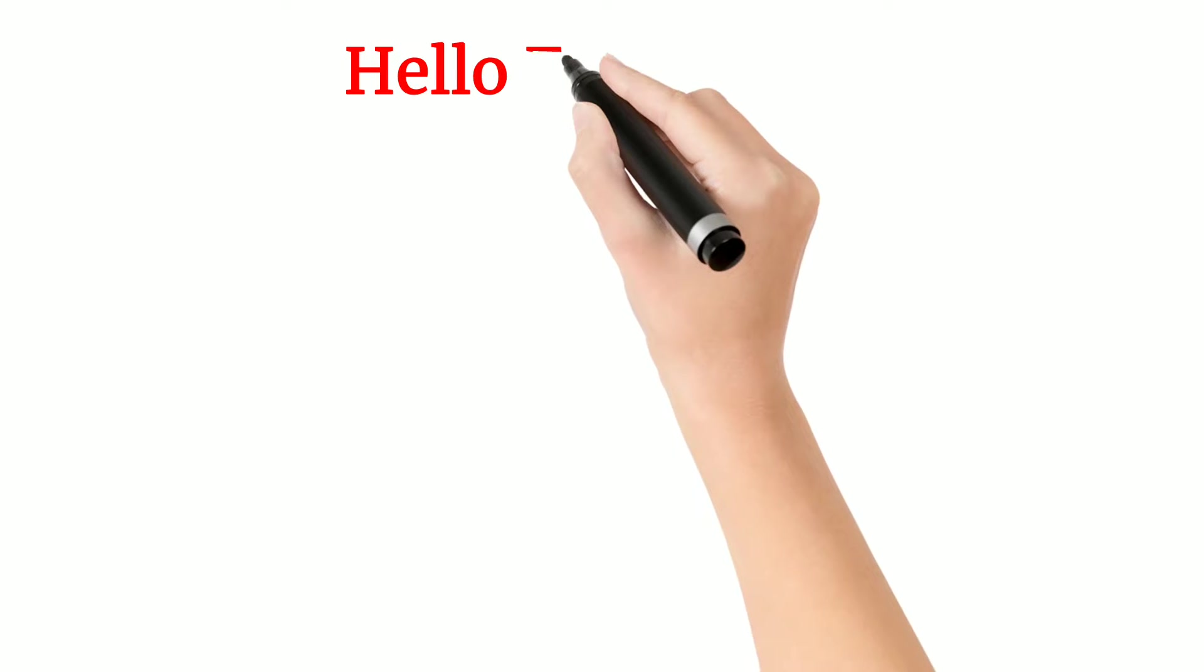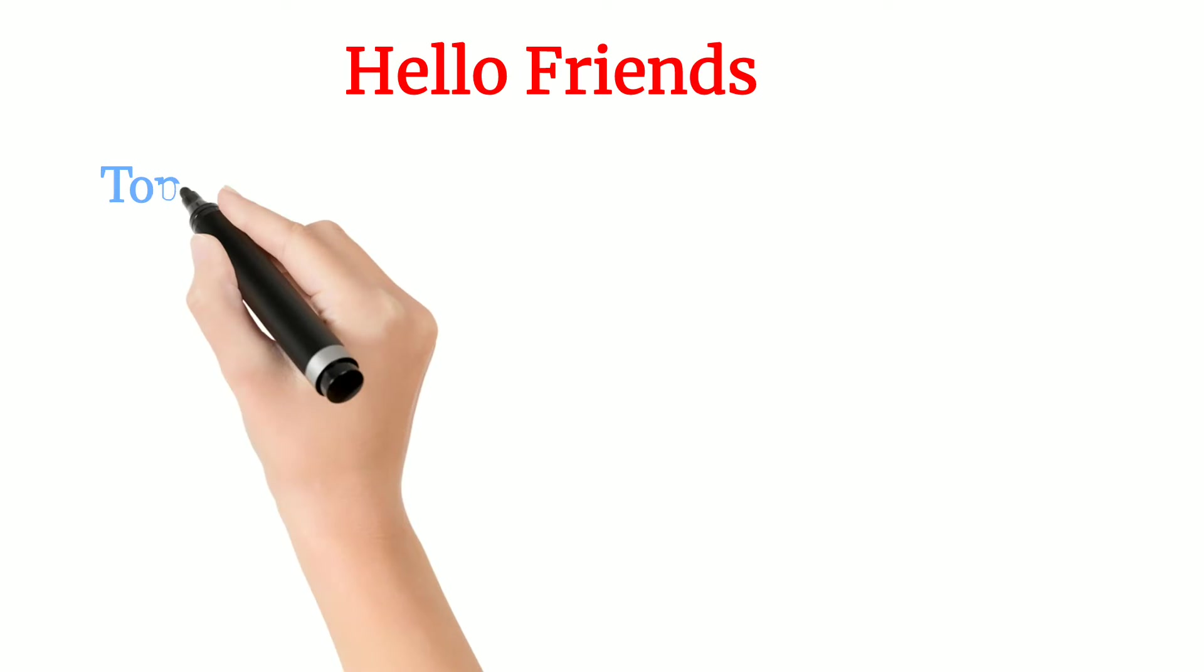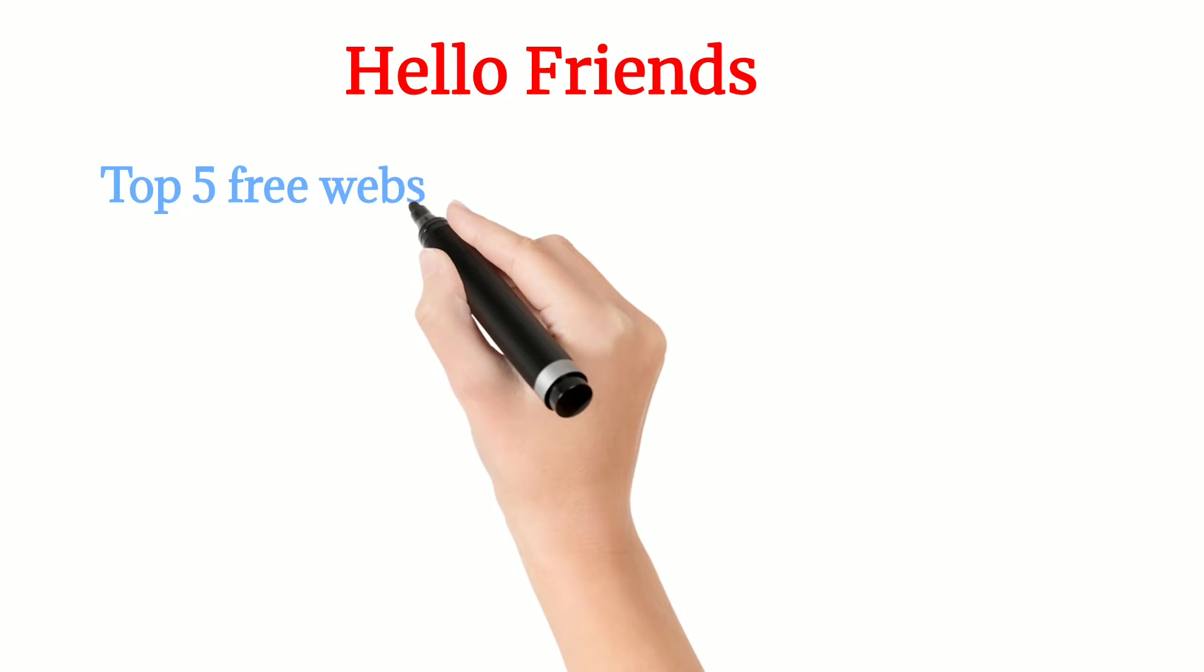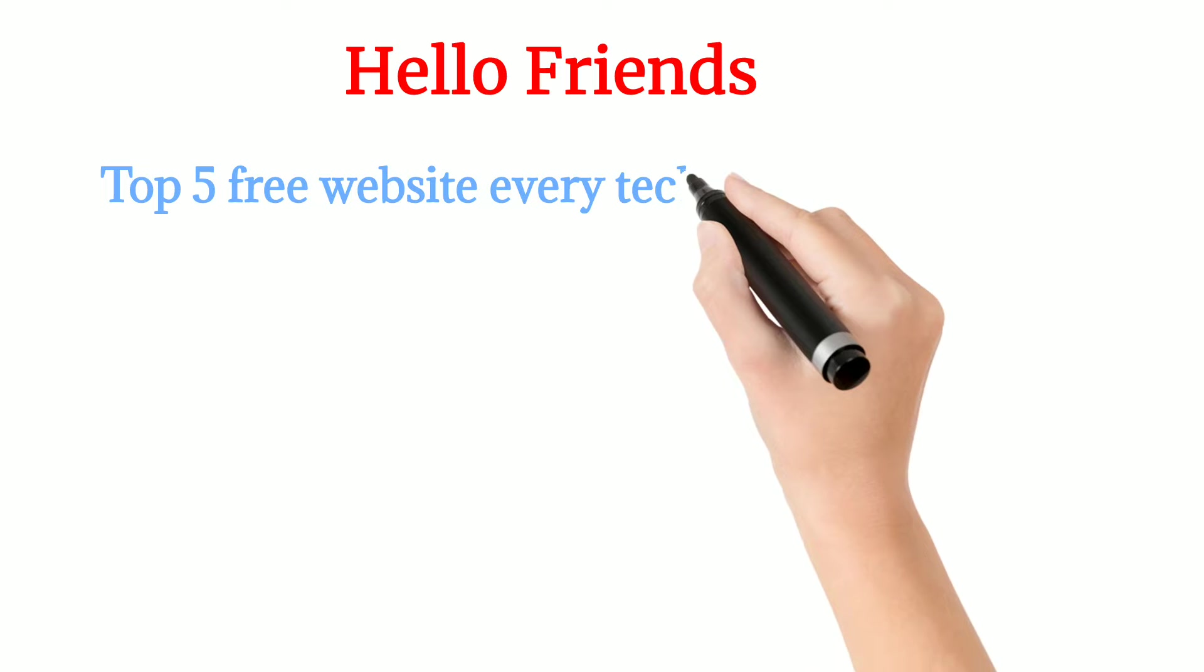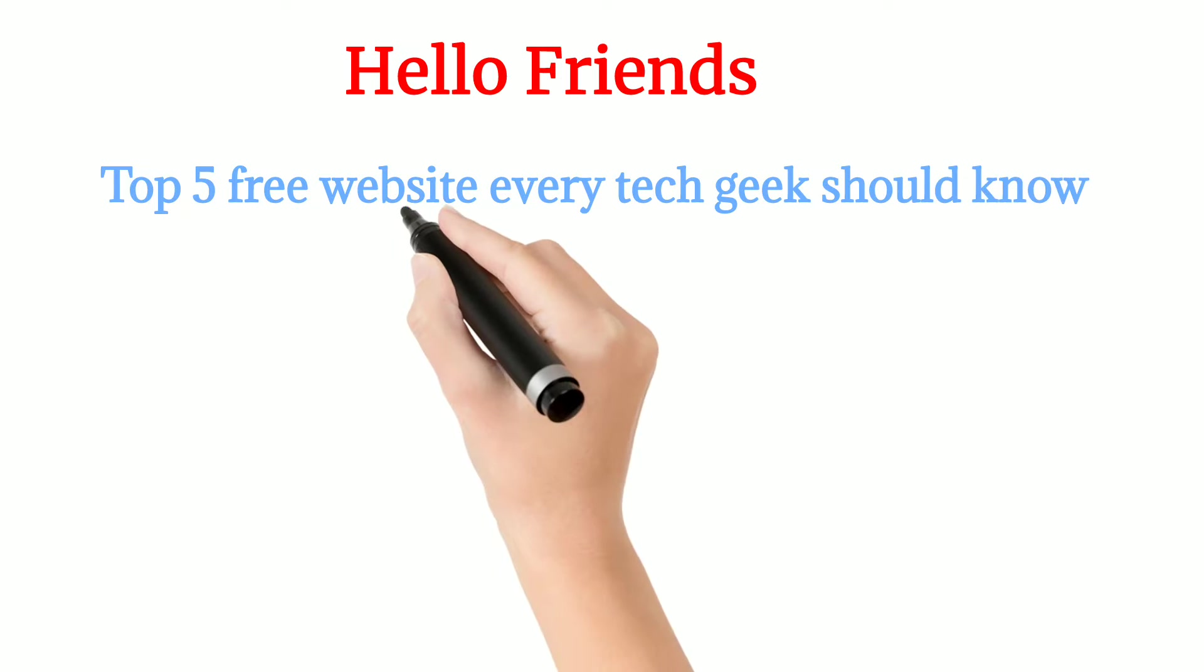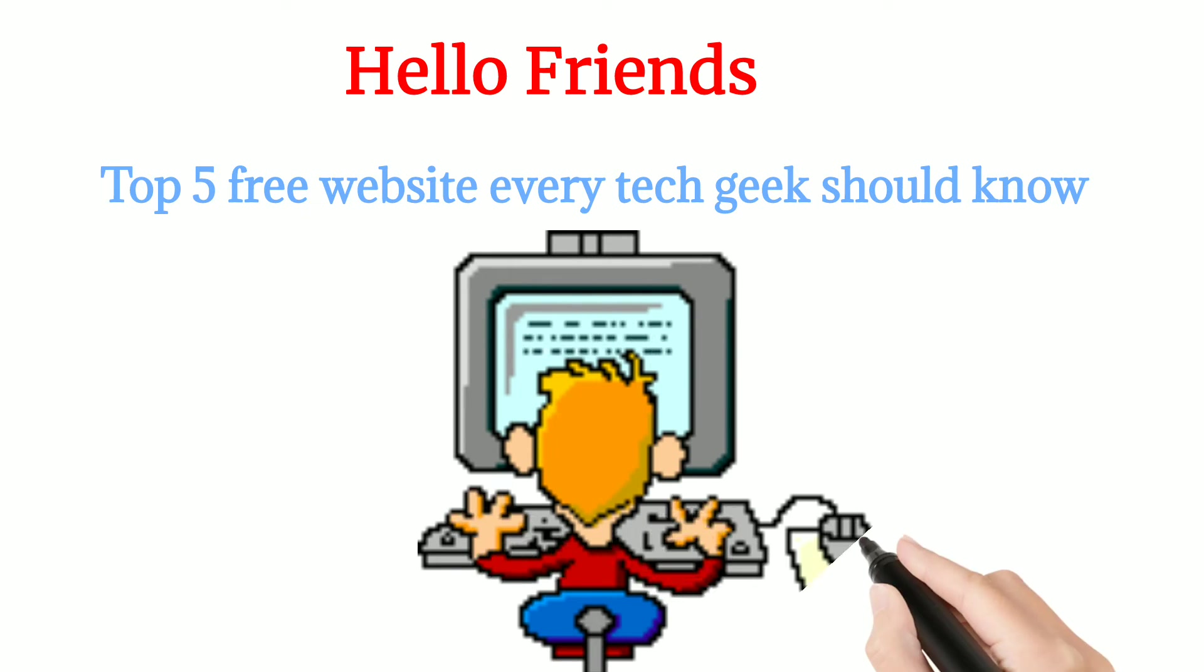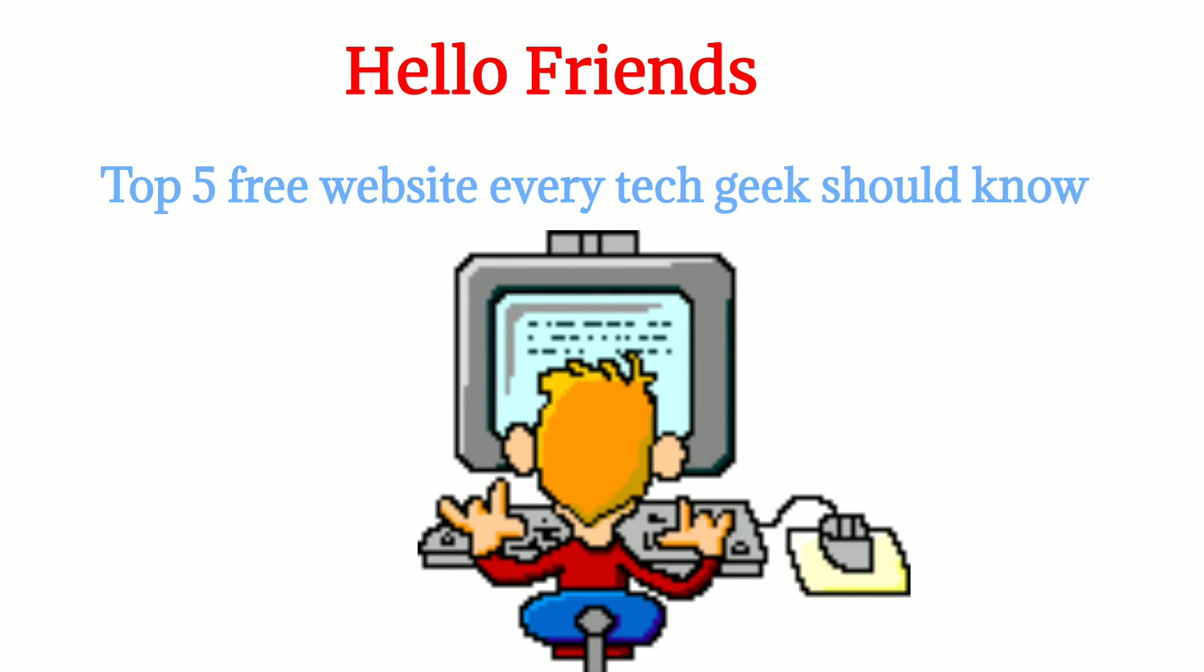Hello friends, here are the top 5 free websites that every tech geek should know. If you are searching for such websites then you clicked on the right video.